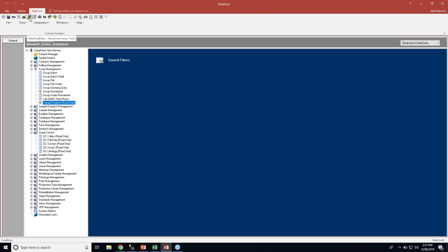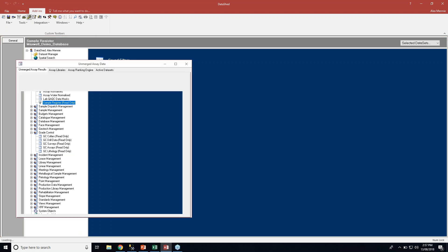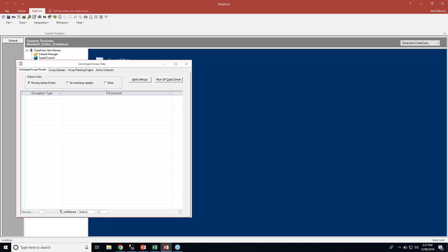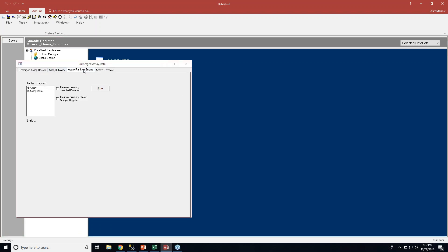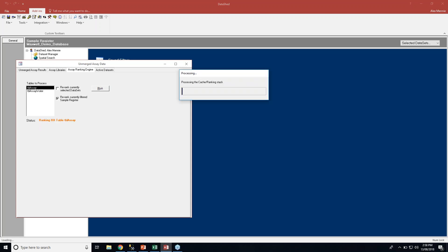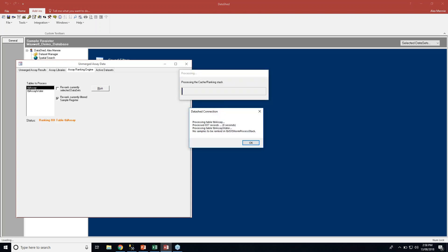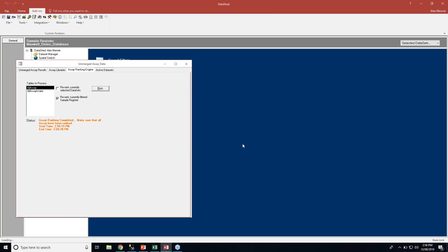Now if I go up here under the advanced assay tools and go to the assay ranking engine tab, the table to process is the TBL assay, and I only want to re-rank currently filtered sample register. So rather than re-ranking the entire database or entire data set, I'm literally only going to re-rank 887 samples. This is a much faster and precise way to re-rank certain samples. If I run this guy, just going to take a second.